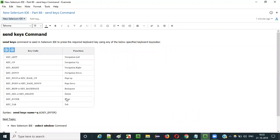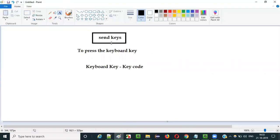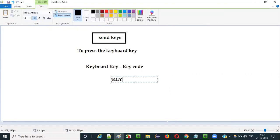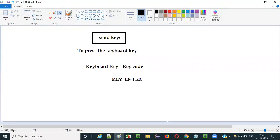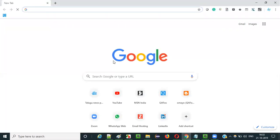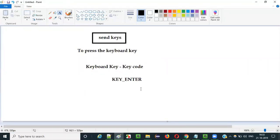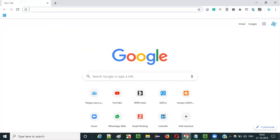For example, if you want to press the Enter key, then you have to pass the associated keyboard key code — that is KEY_ENTER — to the send keys command in Selenium IDE. So the send keys command using the key code KEY_ENTER will press the Enter key on the keyboard. This is how we can use the send keys command in Selenium IDE to press the required keyboard keys as part of automation.